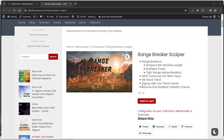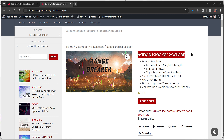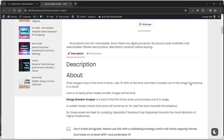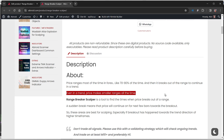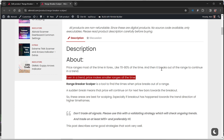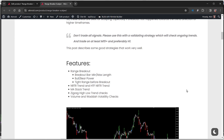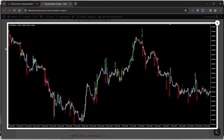Hey guys, welcome back to my channel. In today's video I'd like to talk about the Range Breaker Scalper. This is a very quick scalper. It works on the idea that price ranges most of the time in forex, and even during a trend, price will make smaller ranges. After that it will break out of that range and continue along the trend for the next few bars.